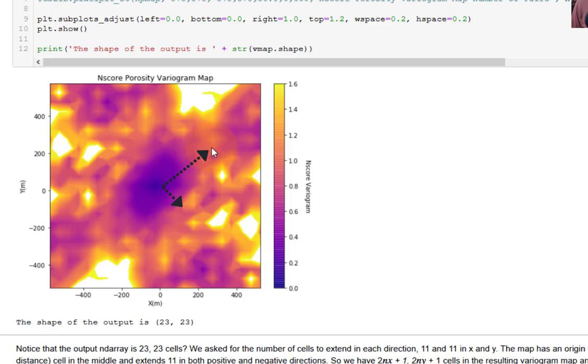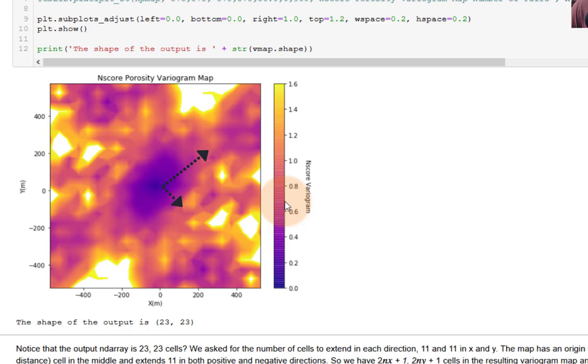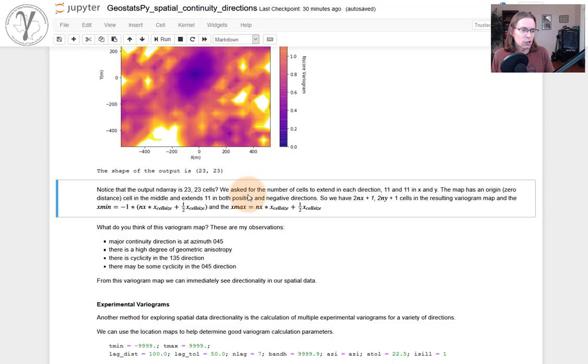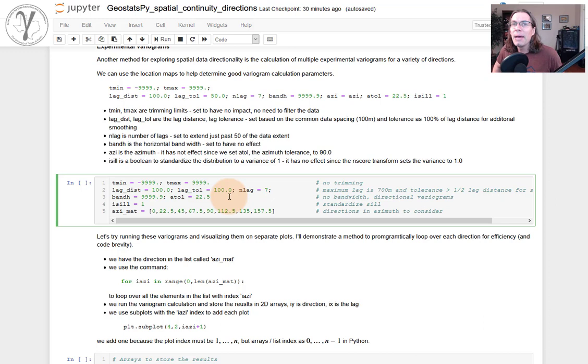And then we start to go lower again. So we've got some cyclicity a little bit in the 045. Now let's go in this direction, the 135 azimuth. We're rising, rising, rising. Look, right here we hit the sill. We're getting to that orangey color. And so at a very short distance, that's the minor direction. This major direction. The range, I could put my fingers up there and try to make some estimates. Maybe 250, 300 meters in the major direction, maybe 100 or so in the minor direction. But now we have a sense of directionality from a variogram map.